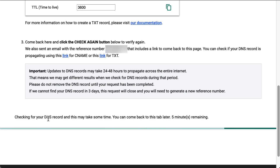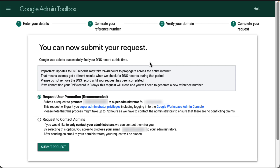DNS records may take up to 24 hours to propagate. If you would like to see if the records have successfully propagated, use the links provided in the description of this video to access the DNS checker of the Google Admin Toolbox. If the records were successfully recognized, you will get a new page to submit your request. Select the option 'Request User Promotion' and then click Submit Request.